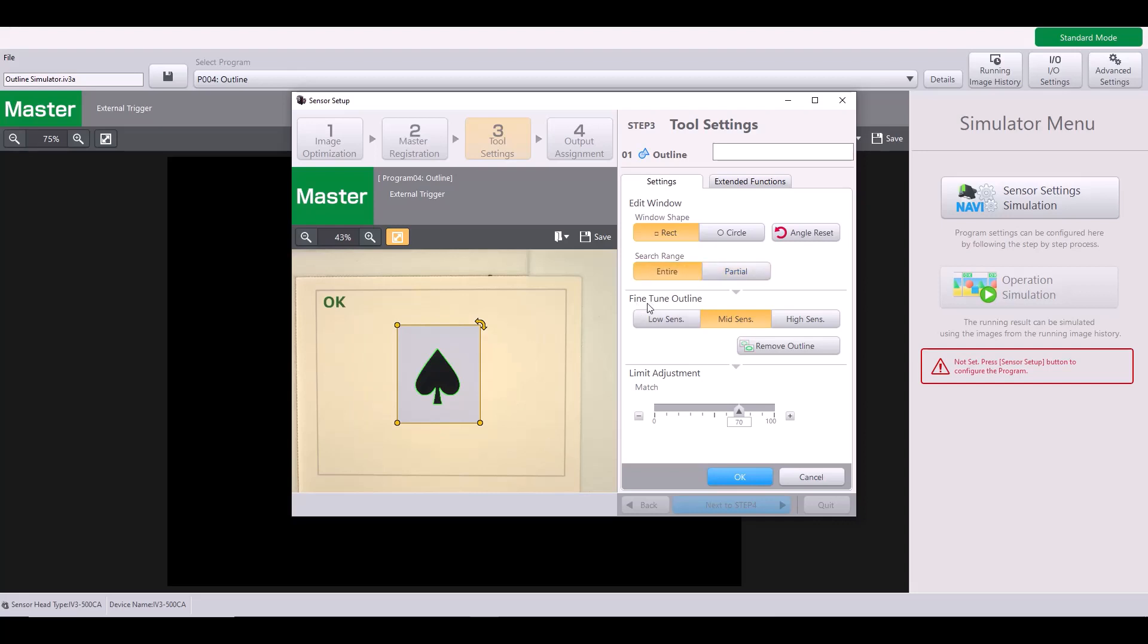And the next setting is the fine tune outline. So this is your sensitivity and allows you to erase or specify your exact shape that you want to detect. So as you can see, we have a low sensitivity, mid sensitivity and high sensitivity. And with my shape, you don't really see a difference just because I do have such great contrast between the black and the cream background.